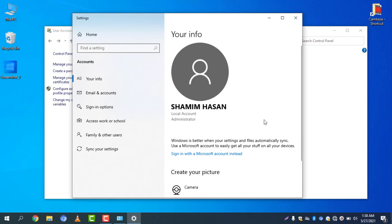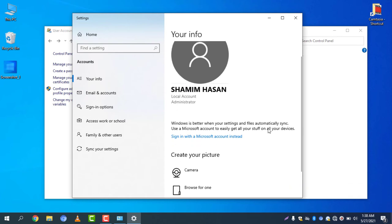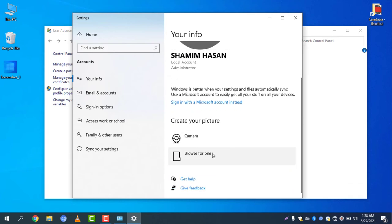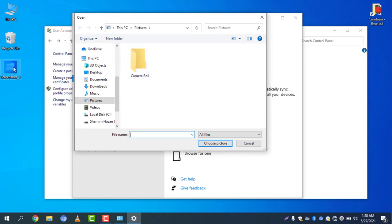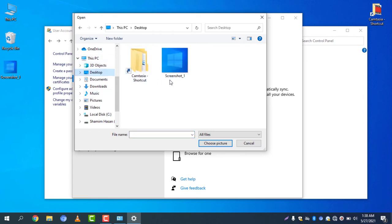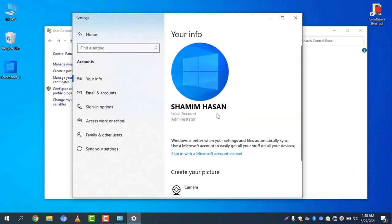If you want to change the picture, all you have to do is use your camera or browse for one. Click on Browse for one, select the picture — I will upload this picture from the desktop. Select Desktop, select the picture, and click Choose Picture.